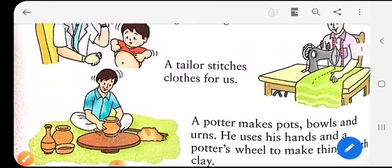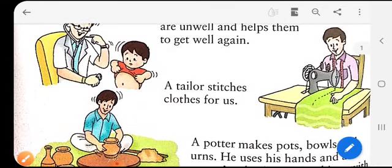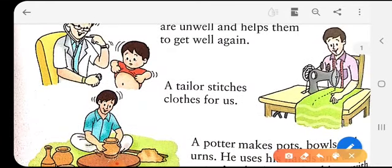In the second picture, you can see a person stitching some clothes. Who stitches clothes? A tailor stitches clothes. So a tailor stitches clothes for us.